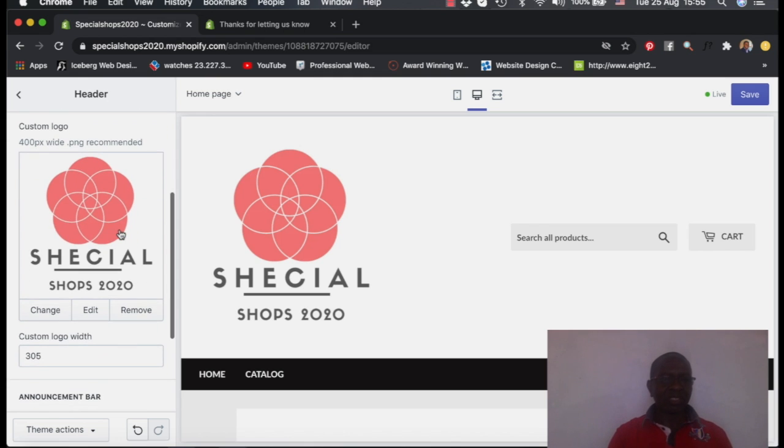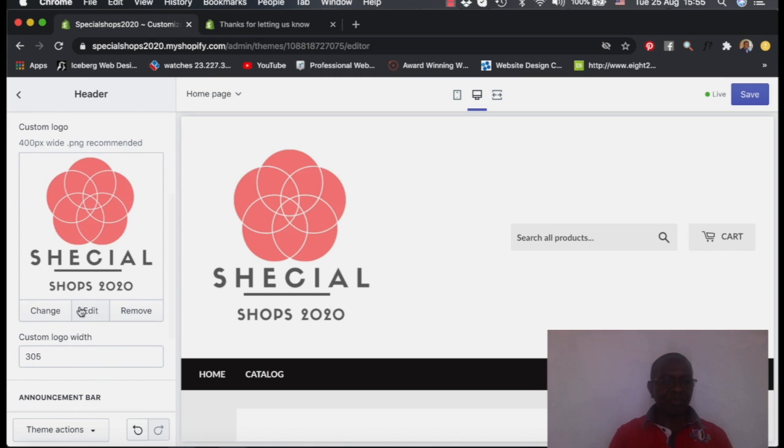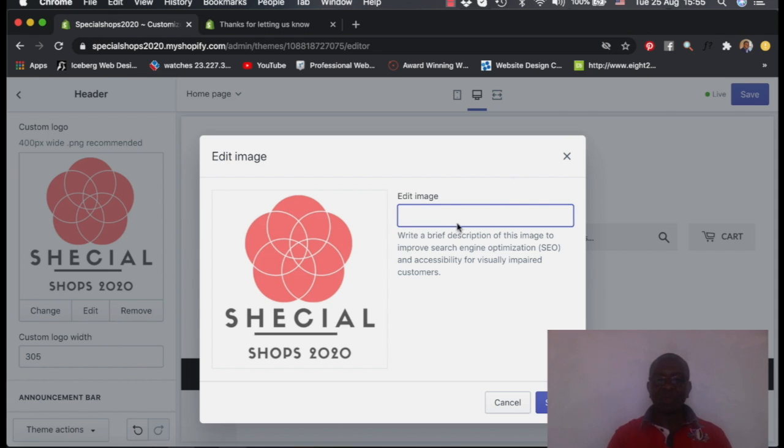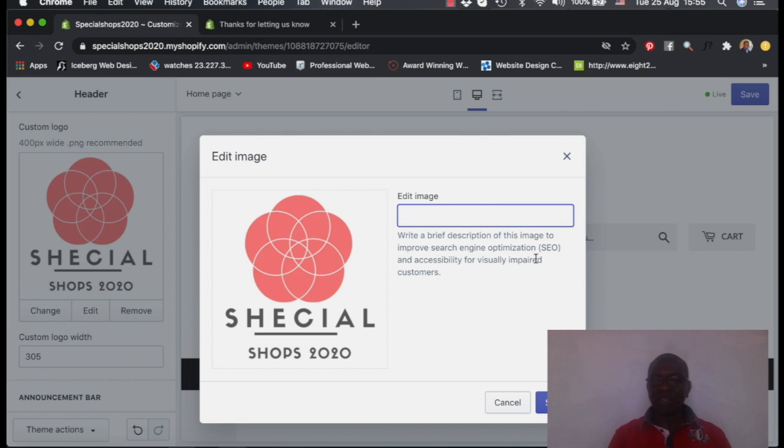So on the logo side, you can edit the logo. Here, you edit the image. Here you're supposed to put what we call the image title so that it will be visible on the search engine optimization, which we call SEO.